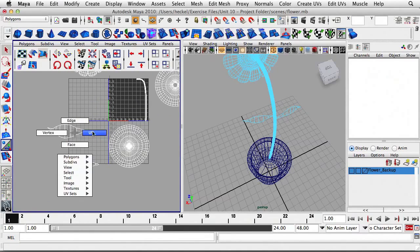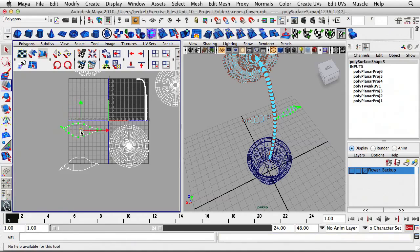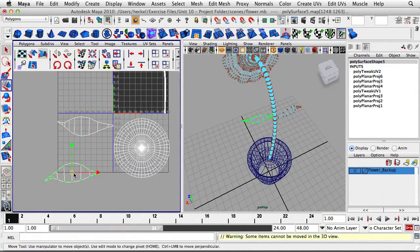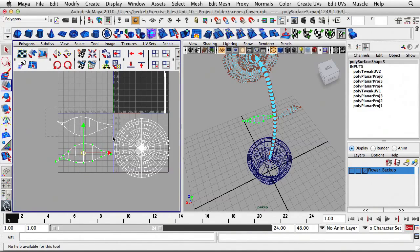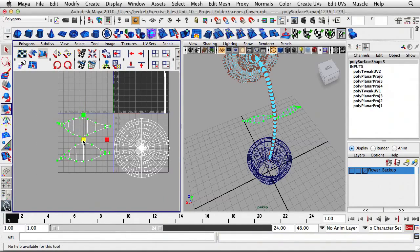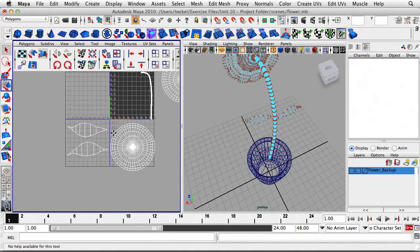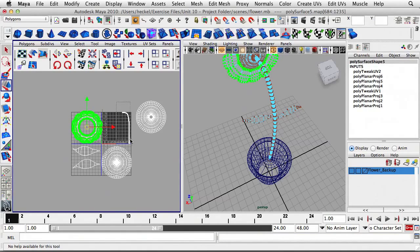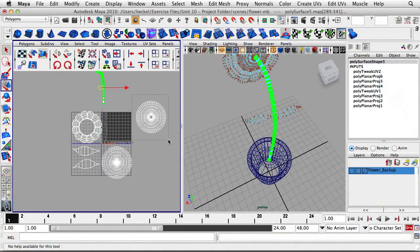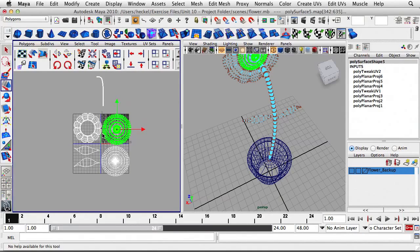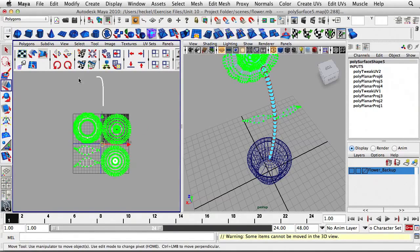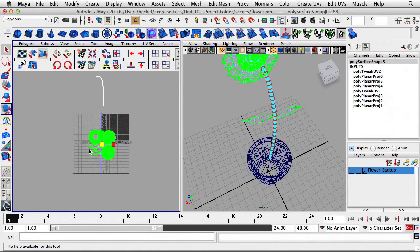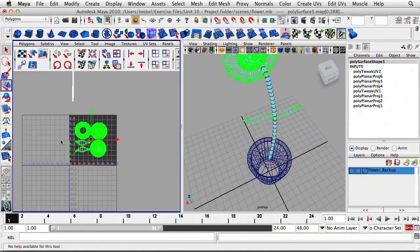I'll right-click and go to UV, select the UVs, and place them in kind of a square shape. I'll scale this down a little bit and move things into position. I'll leave the stem alone for now and select the petals, the front and back of the flower, and the leaves, scale all of it down, and put everything up in the 0-to-1 UV space.